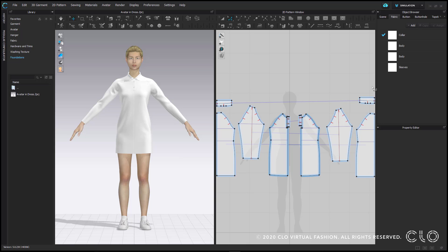The window in the top right hand corner is the object browser. This is essentially like your bill of materials. It houses your fabric, button, buttonhole, topstitching, puckering, and grading.